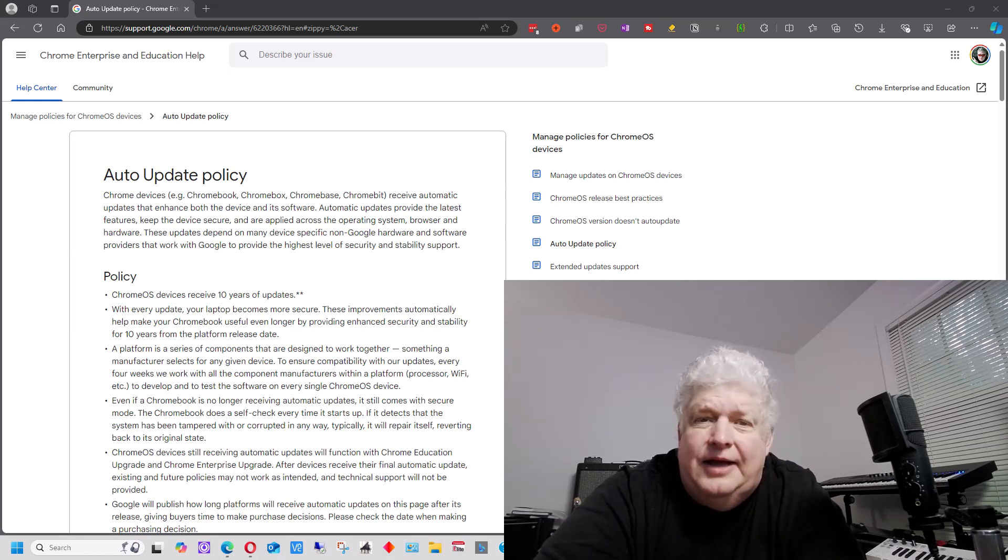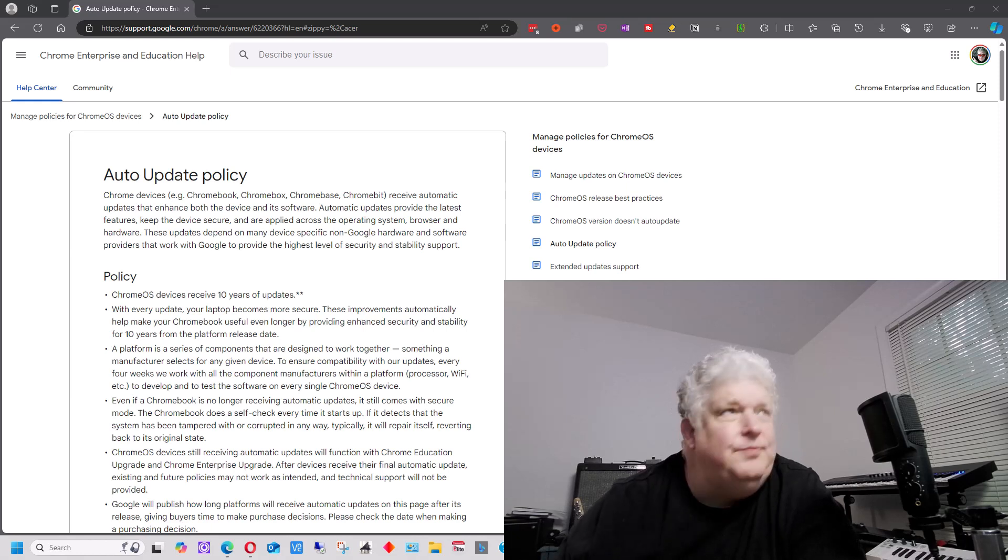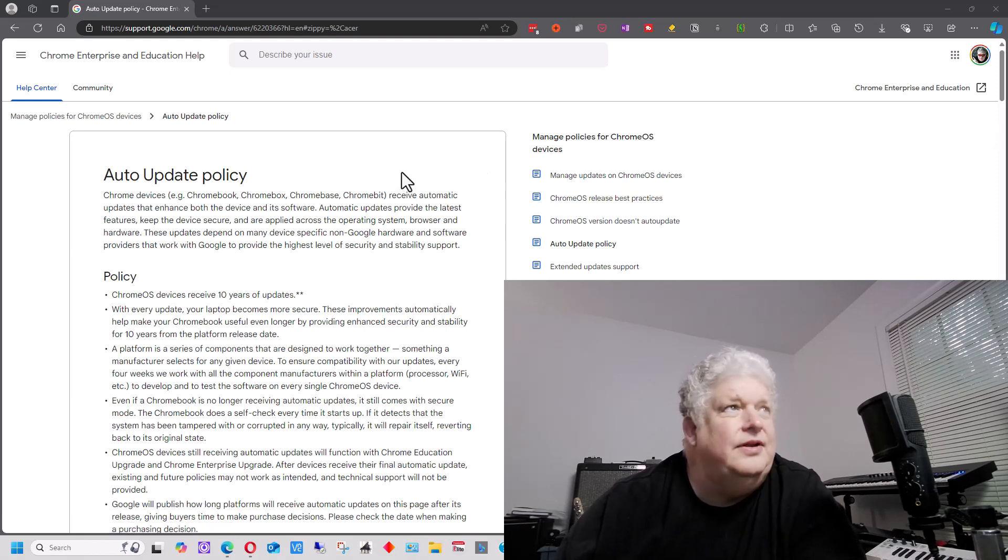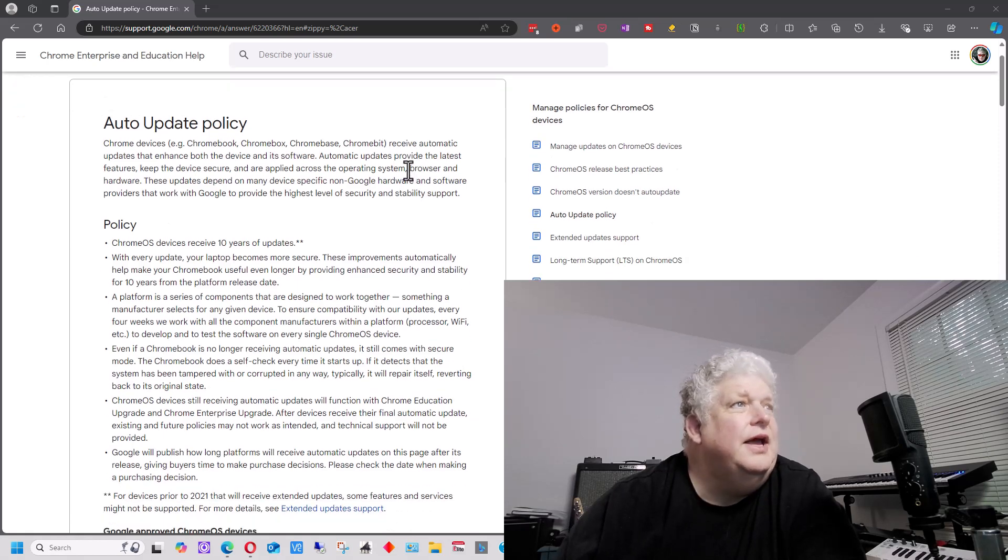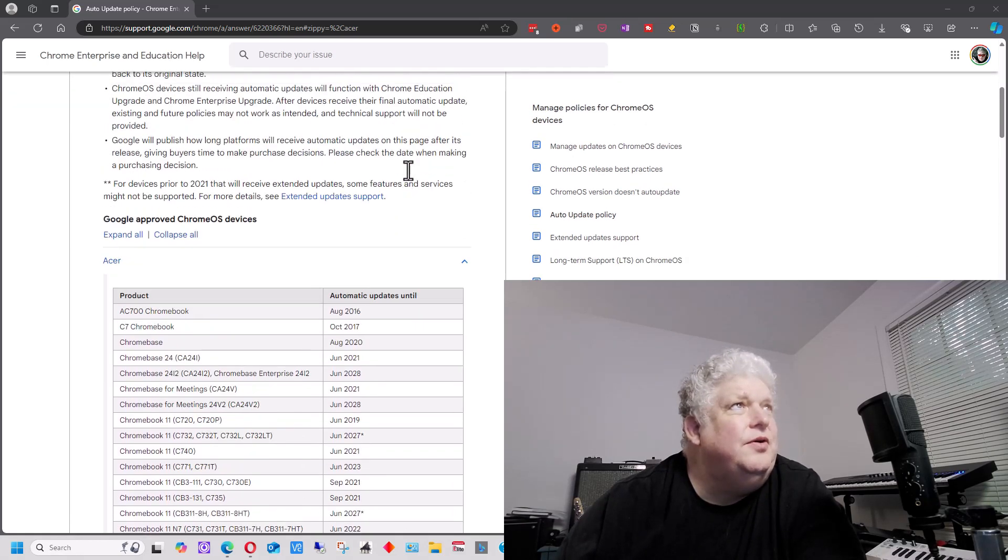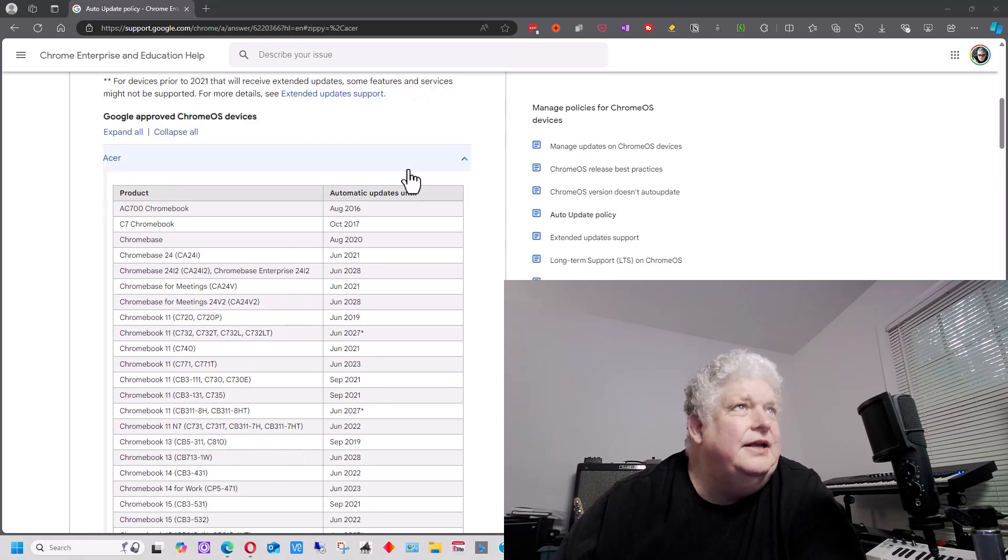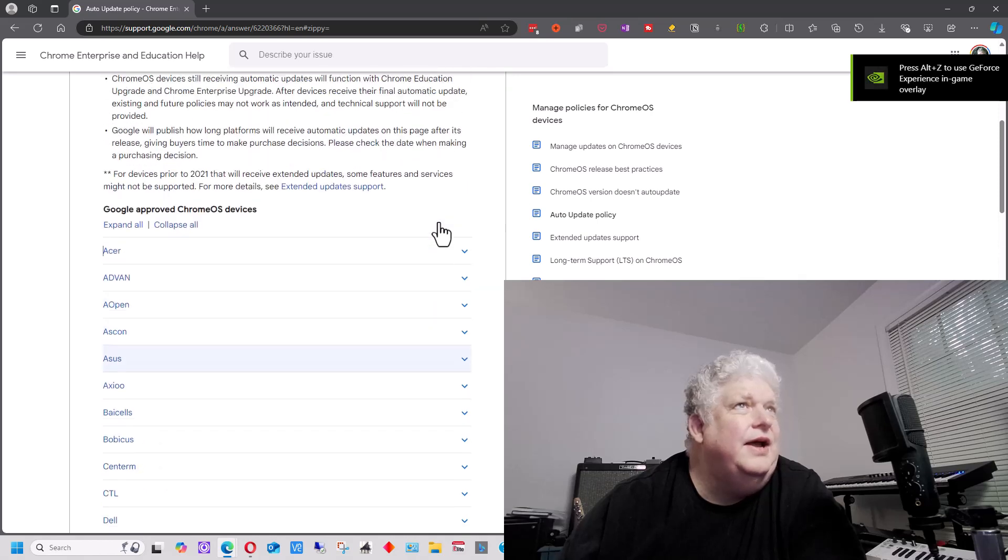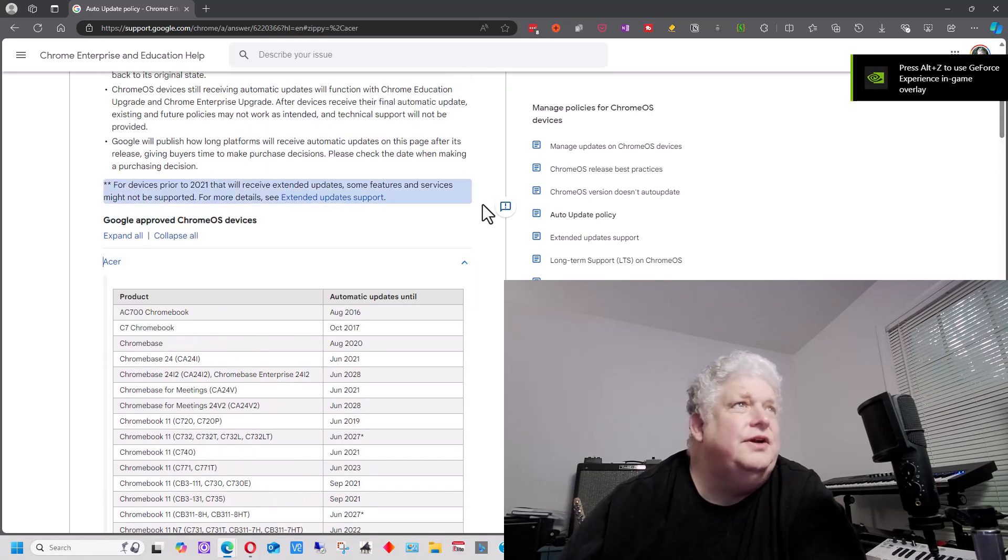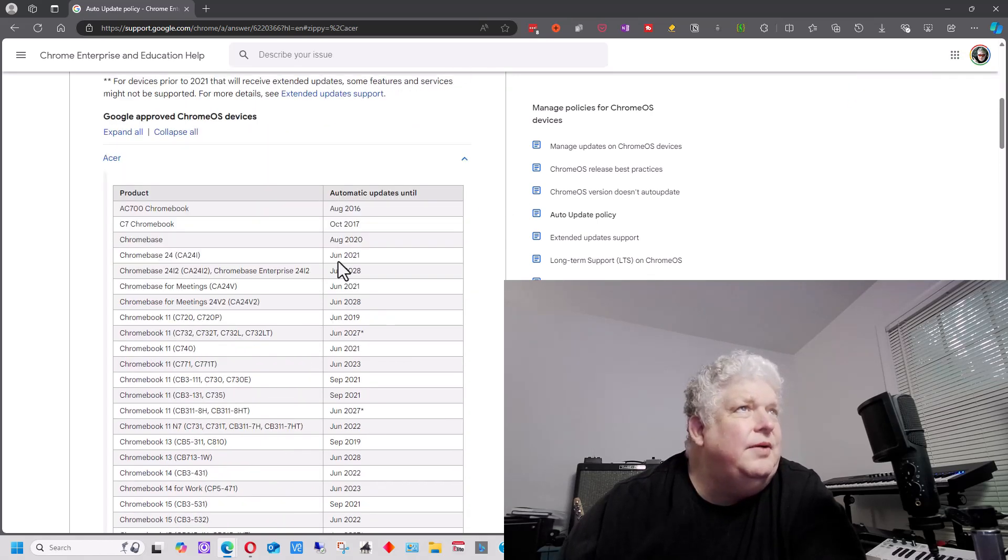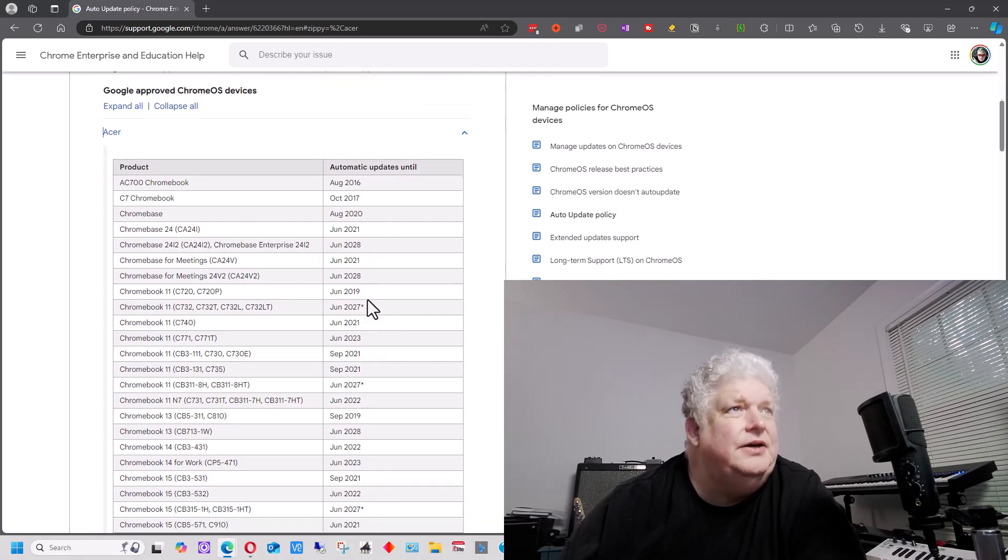So I actually have a list there, a web page here, that has the auto-update policy. And I'll leave the link in the description below if you want to look at it. But it lists all the different manufacturers of Chromebooks. These are Google-approved ones. And it lists their models. So if you see here, here's all the manufacturers. You can click any manufacturer.